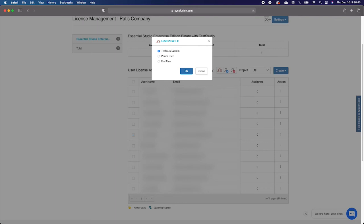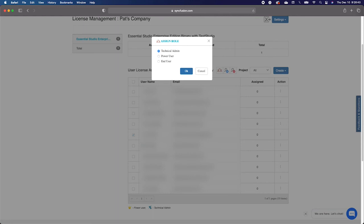The main difference between an End User and a Power User is that a Power User can also be assigned multiple licenses for redistribution. The Technical Admin is the third and final role in this selection process. A Technical Admin is essentially the same as a Power User. All the functionality is the same, and you may assign them multiple licenses.